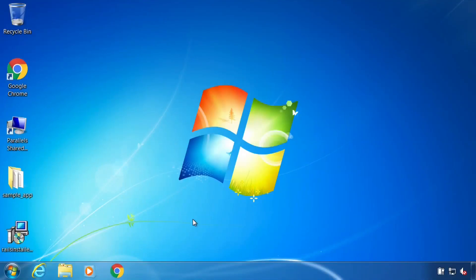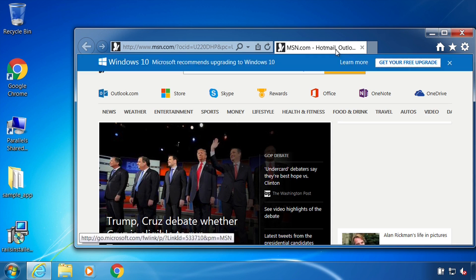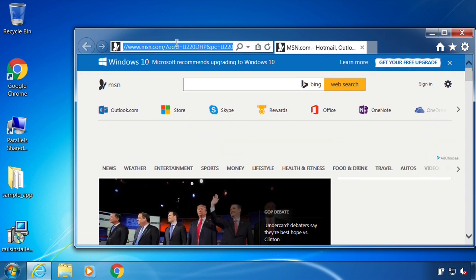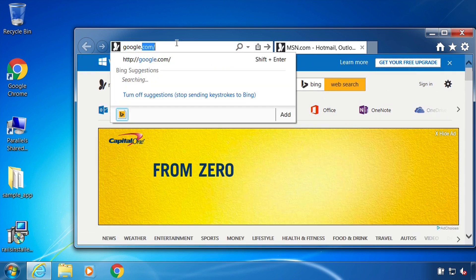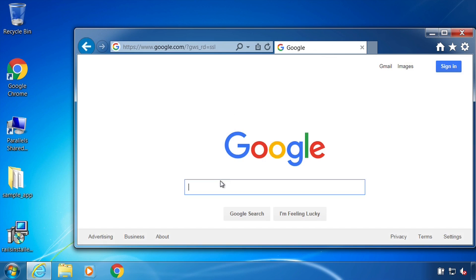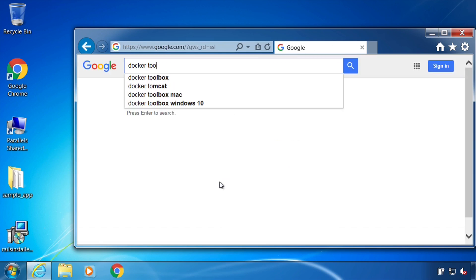Now we're going to see how to install Docker on Windows. So I'm going to open up Internet Explorer and basically do the same thing we did with a Mac. I'm just going to go to Google and type in Docker Toolbox.